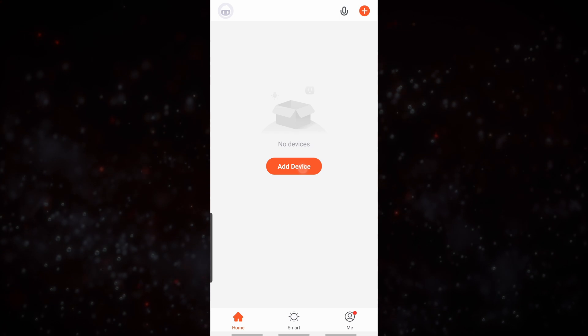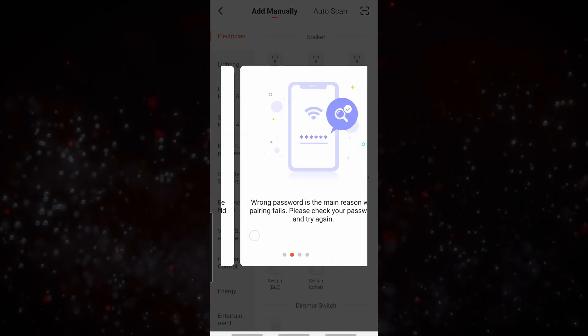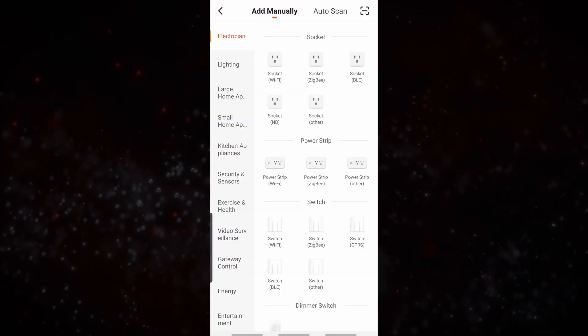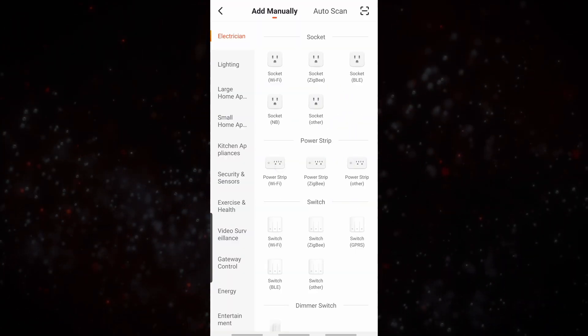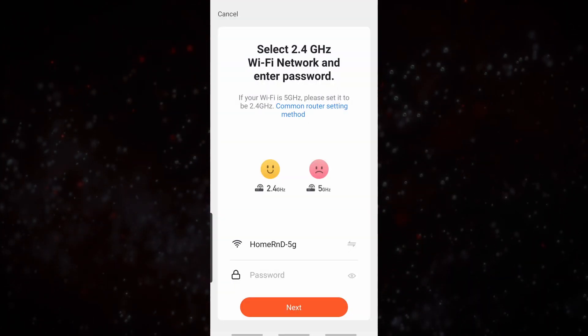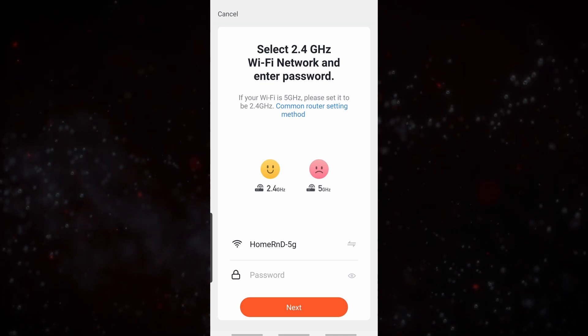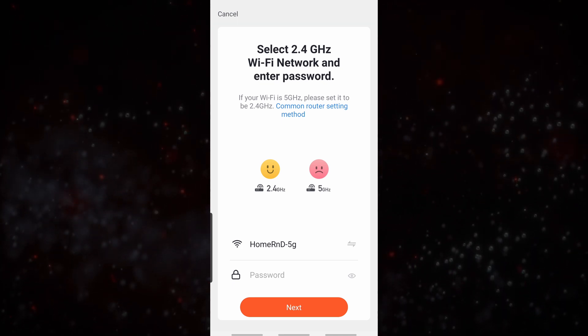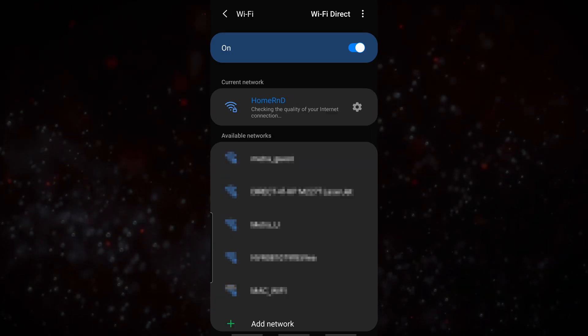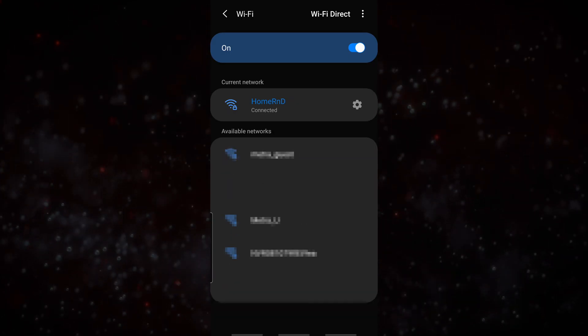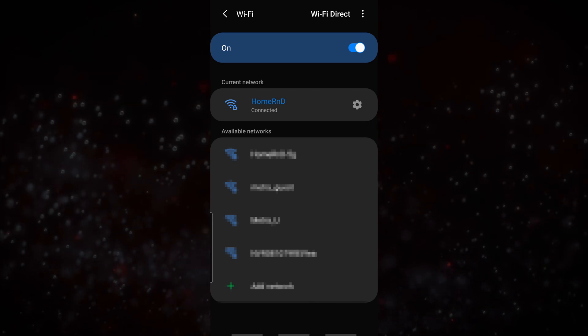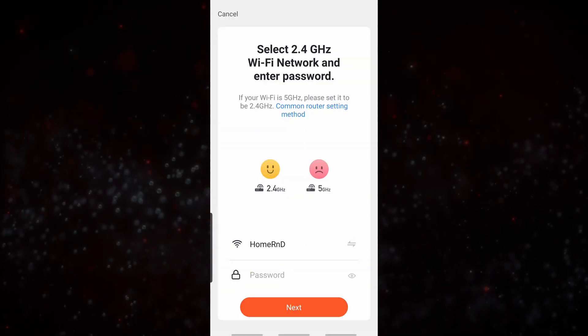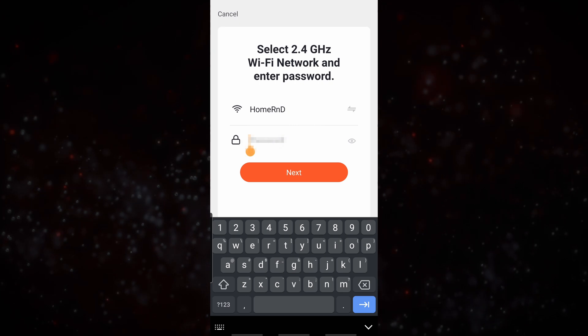Now we'll click on add device. Follow through with all of the instructions that are given to you on the screen. Now we're going to select power strip Wi-Fi. Make sure that your Wi-Fi signal is on a 2.4 gigahertz network and not a 5 gigahertz network. Select the right network, and we'll go back. Put in our password.